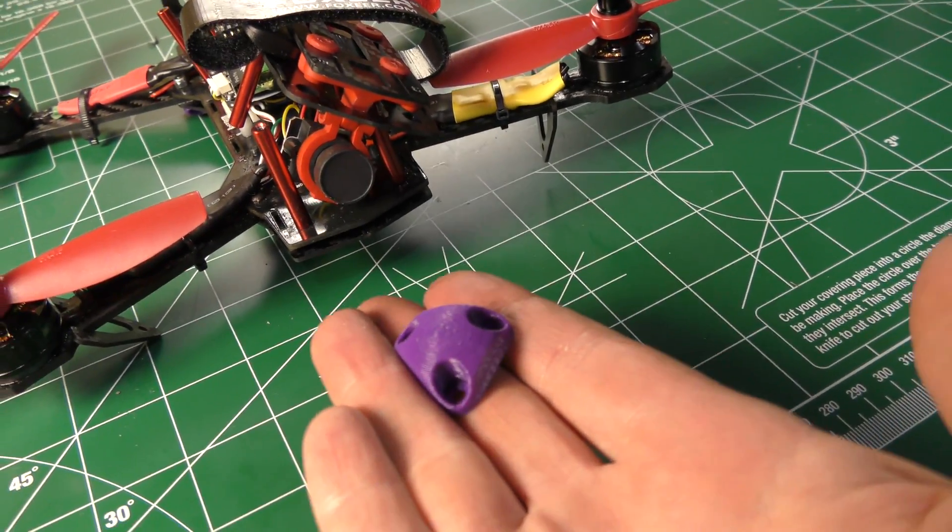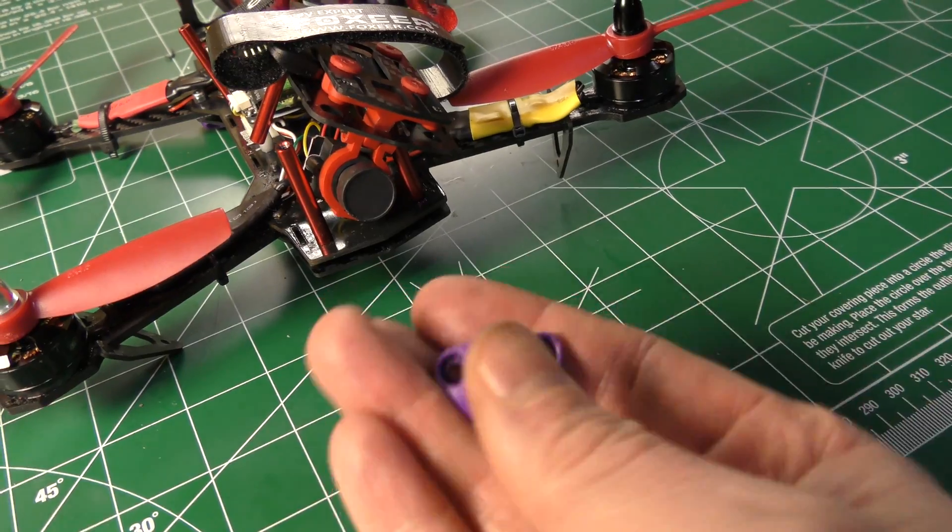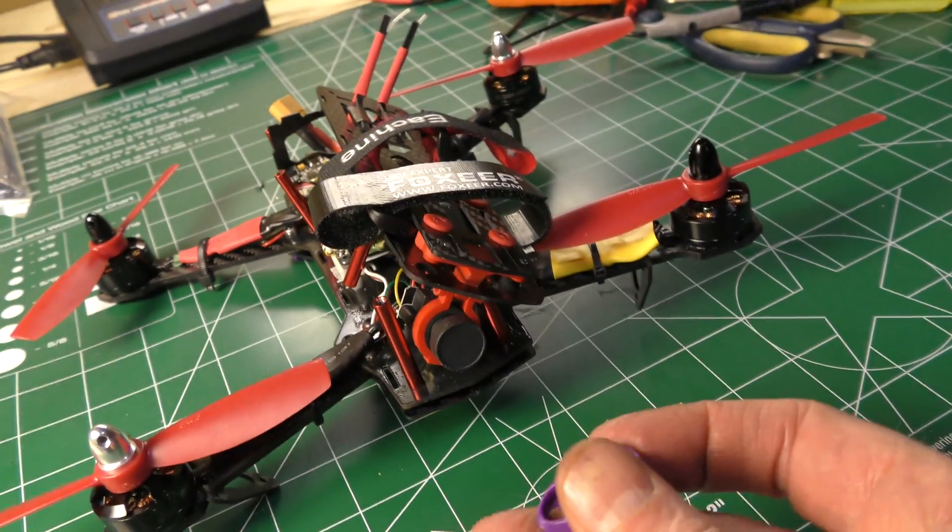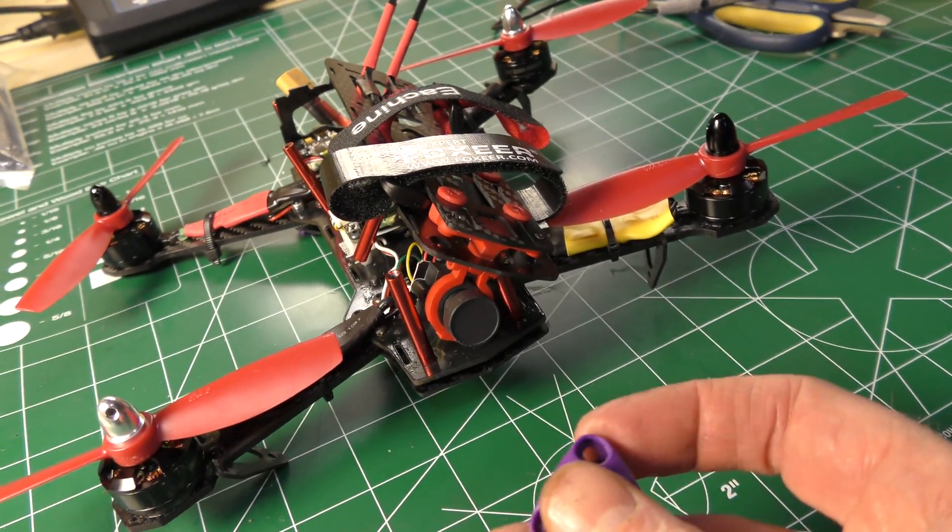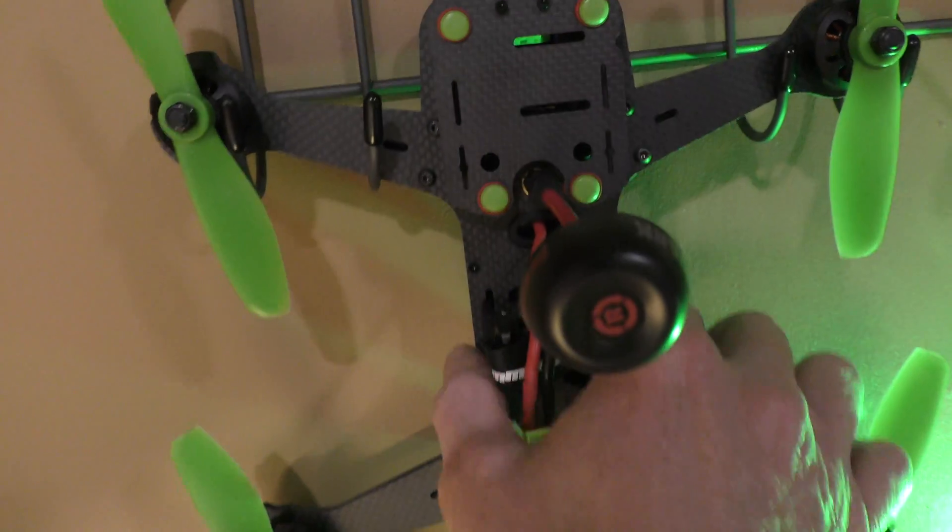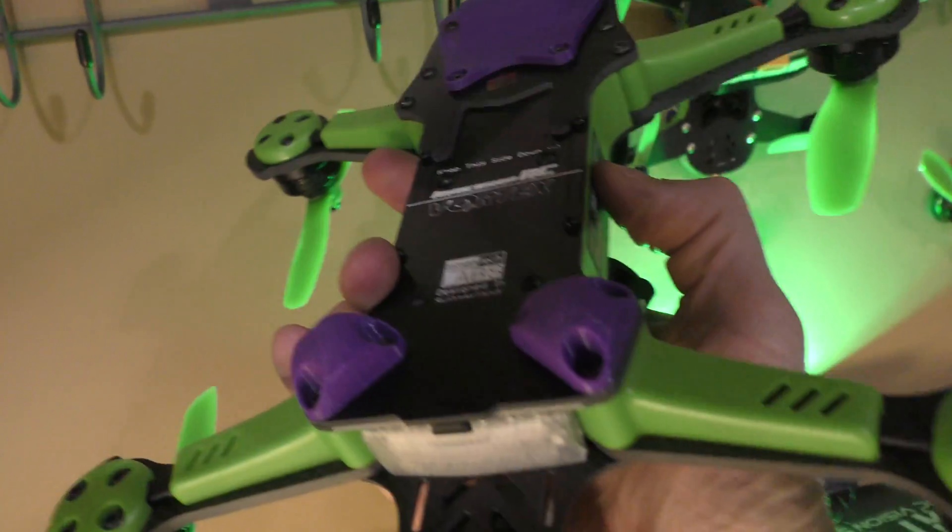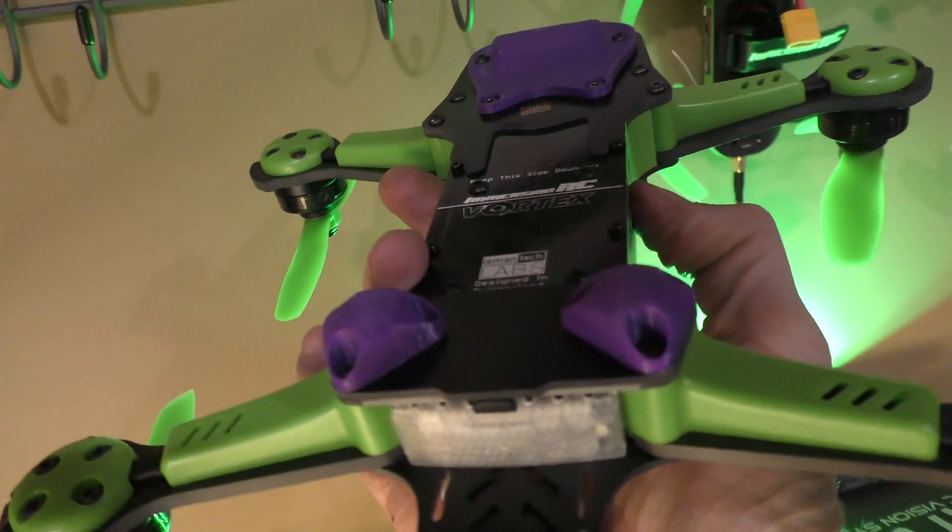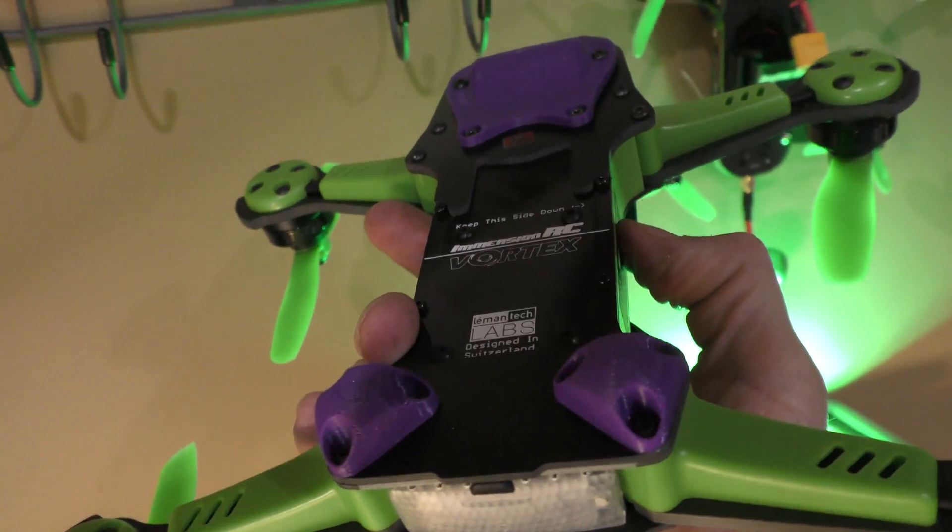This is a 3D printed landing skid and it's not made for the 250. It's actually made for this here, the Vortex 250 and if I flip over the back you can see I've got the landing skids already installed on it.